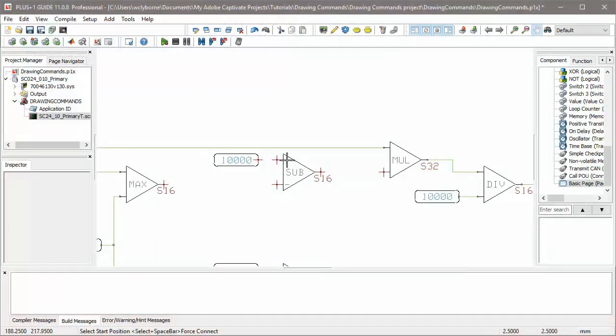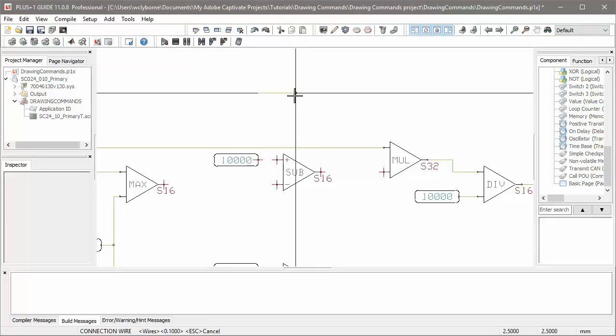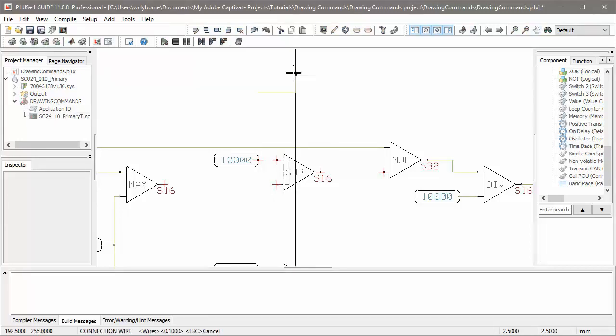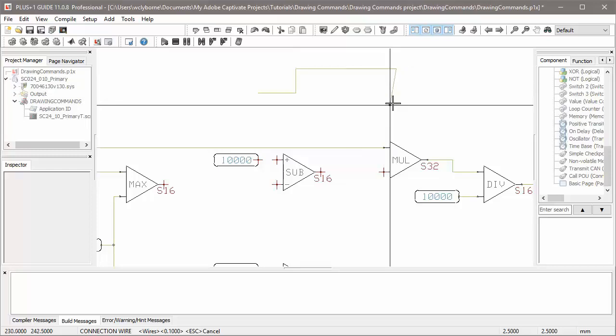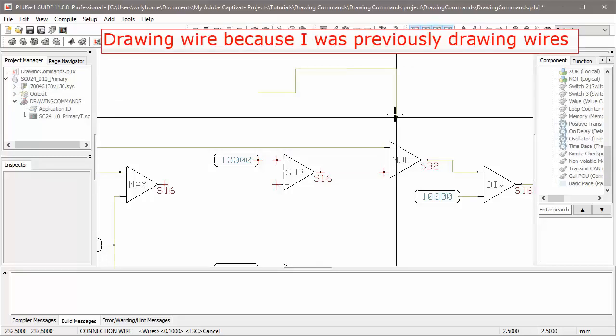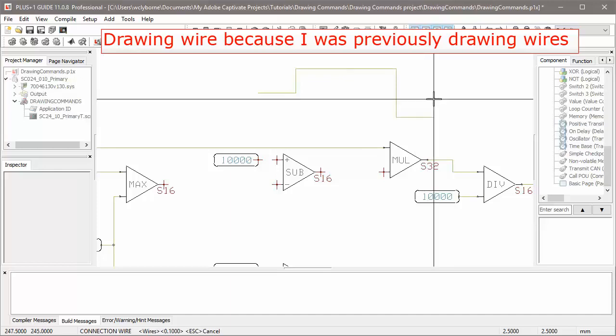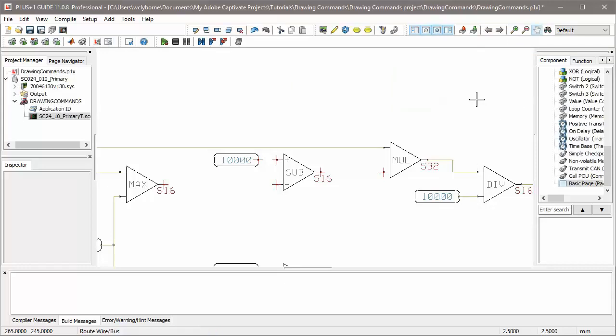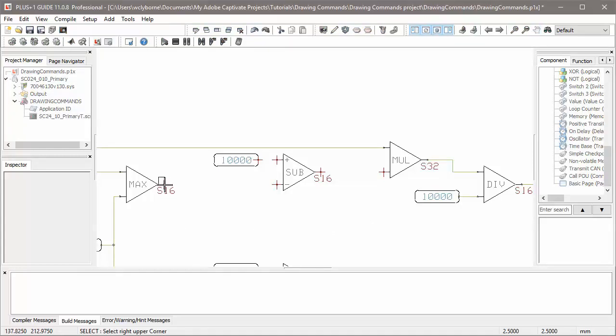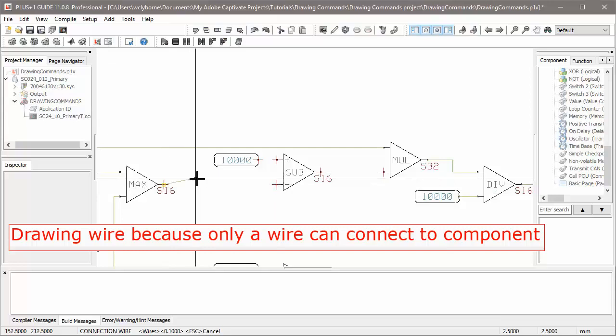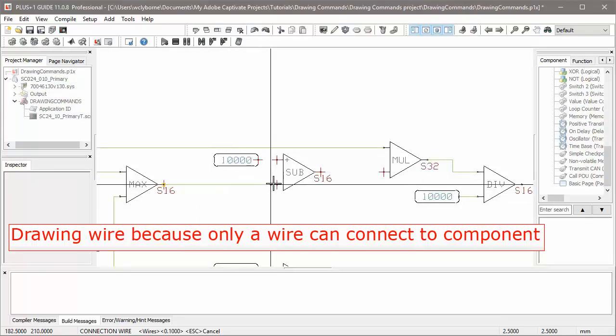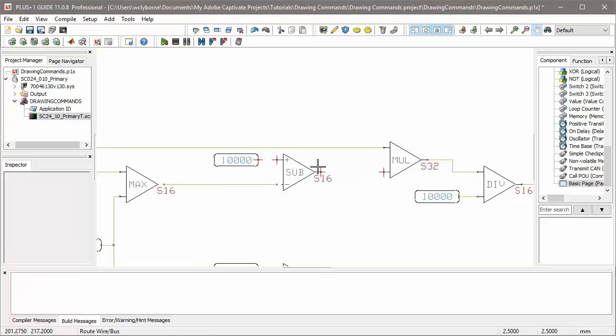We said that you'd use route mode to draw either wires or buses. If you click somewhere to start drawing wire or bus, it will either start drawing whatever you drew last. For instance, if you last drew a wire, it will start drawing a wire again. If there's only one possibility, it will start using that. For instance, a minute ago we connected two components. When we clicked on the component pin, we didn't have to tell Guide to start drawing a wire, because you can only connect a wire, not a bus, to a component.